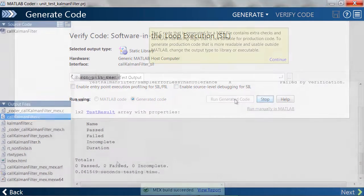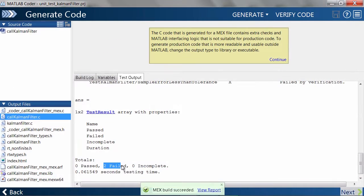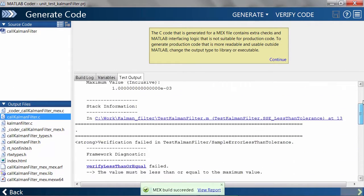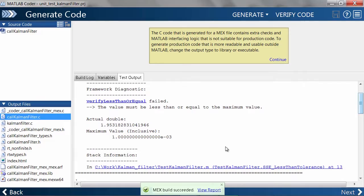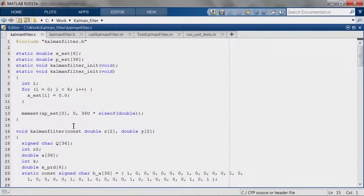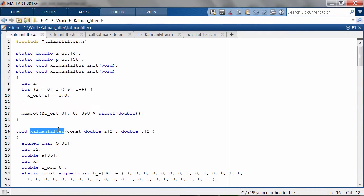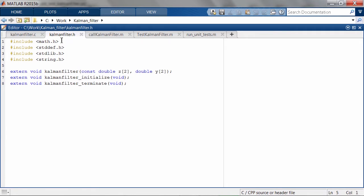You can run unit tests on your handwritten C code using MATLAB and MATLAB Coder. To illustrate the workflow, here we have a KalmanFilter written in C called KalmanFilter.c, along with a header file KalmanFilter.h.